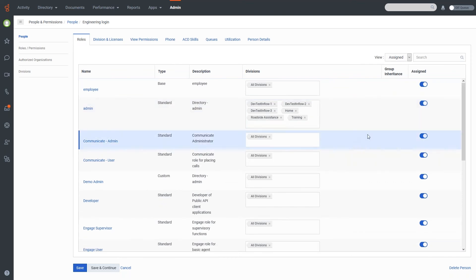If I took Webinar Training out of here and saved it, this engineering user would be able to make admin changes to every other division in the system except Webinar Training. This is handy if you want a group of users to handle changes at their specific sites but only see and modify the sites they're part of — for example, offices in New York, Pittsburgh, and Los Angeles could each have their own division.